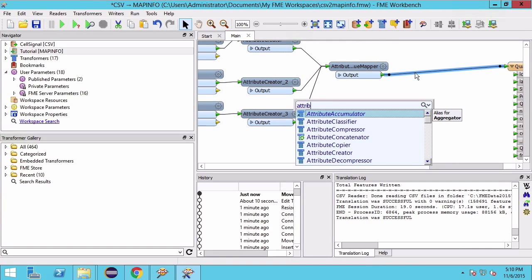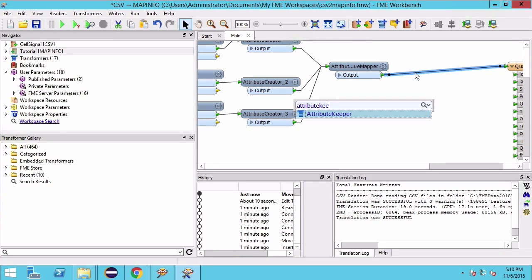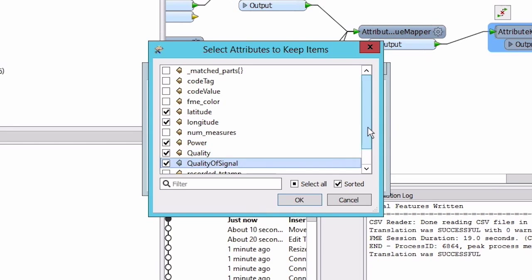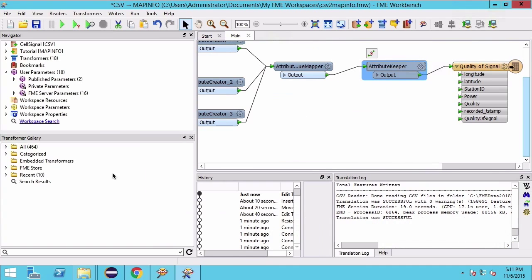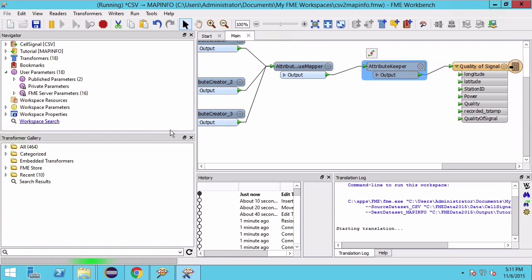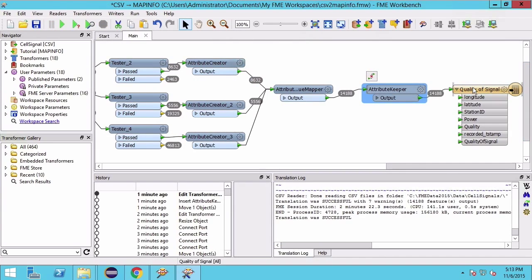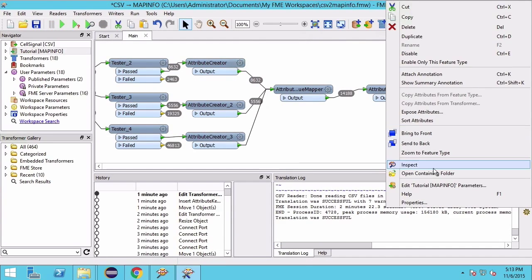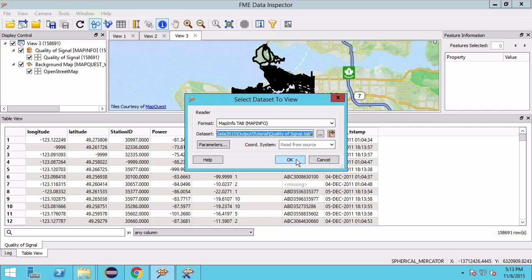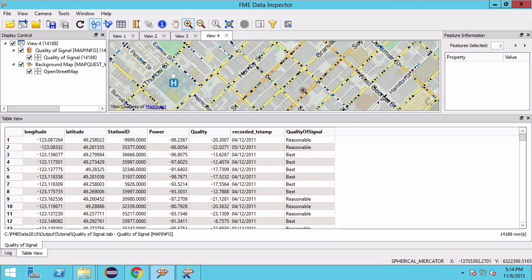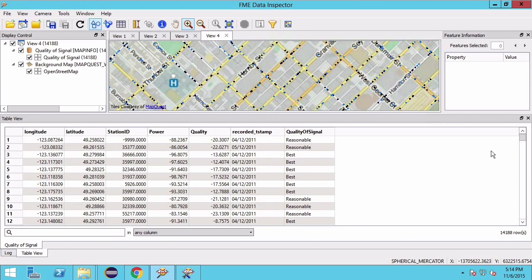Finally we will add an AttributeKeeper so that our output only has the attributes that we are interested in. Now we can run our translation with full inspection to see how many features are filtered out, and then inspect our final output. Zooming in shows us that many of our signal qualities are best, represented by the black points, or reasonable, represented by the dark blue points.